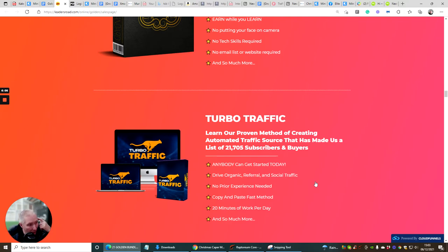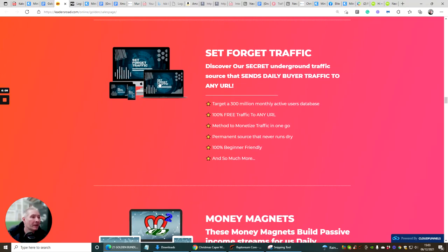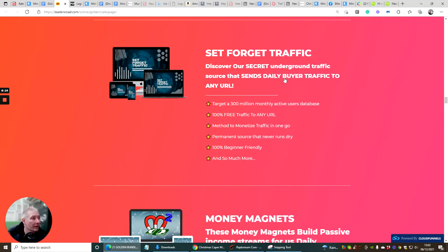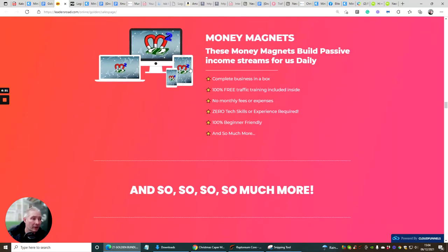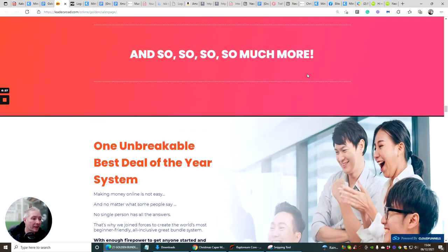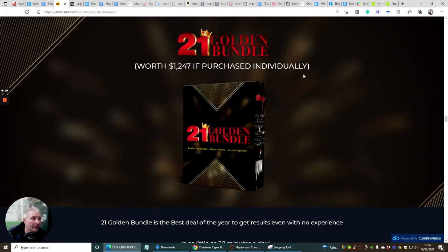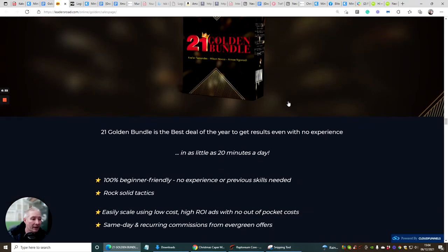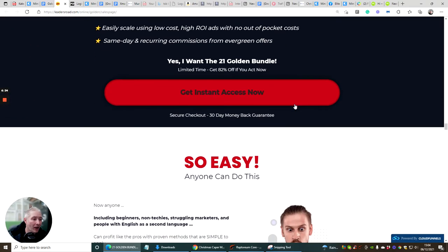Turbo Traffic which anybody can get started today to drive organic referral and social traffic. Set Forget Traffic which is discover a secret underground traffic source that sends daily buyers traffic to any URL and target 300 million monthly active users in the database which is really good. Money Magnets - these money magnets build passive income streams every single day so you'll get access to them as well.